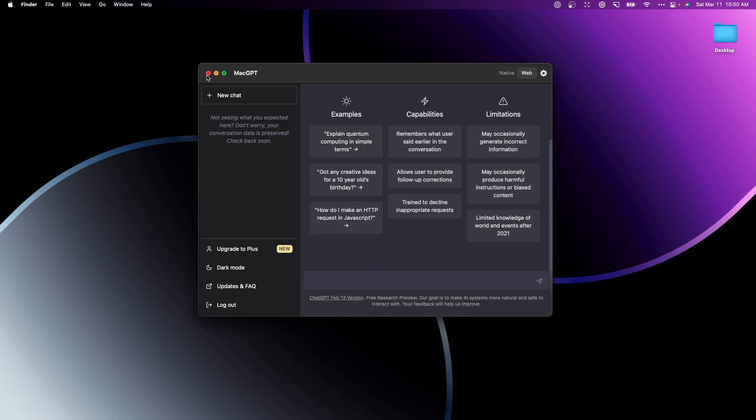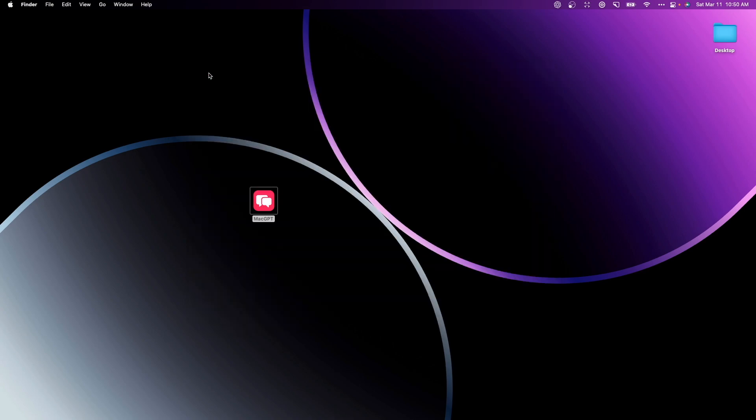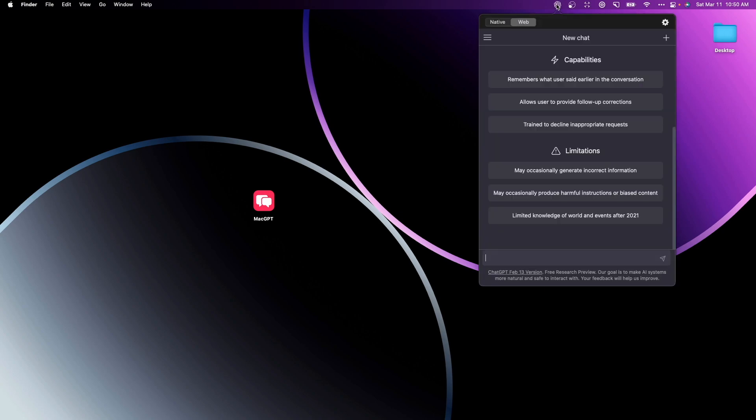We're going to actually just close out of this because I want to show you exactly how you can open this up no matter where you are on your Mac. You're going to see a new icon in your tab menu here and we want to go ahead and open it up. It's going to look like the OpenAI ChatGPT logo and now we can automatically enter in a new ChatGPT conversation.